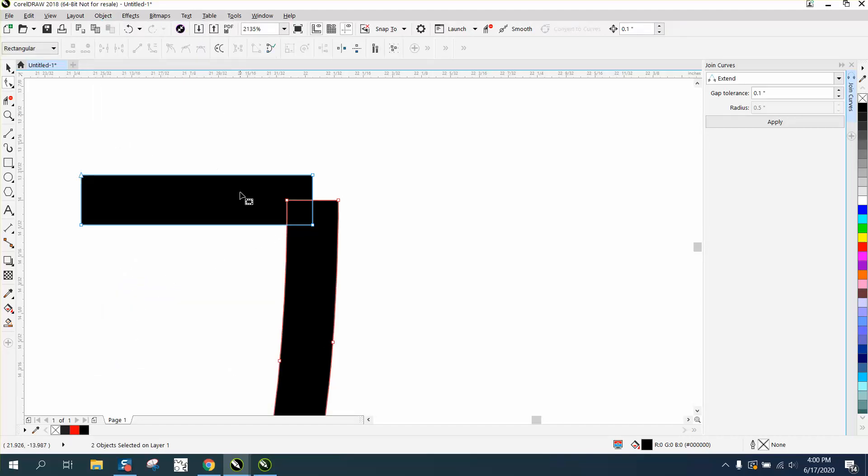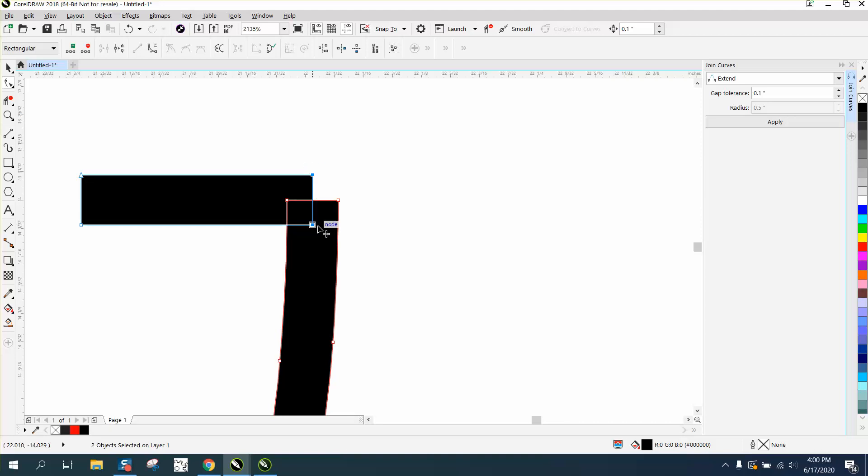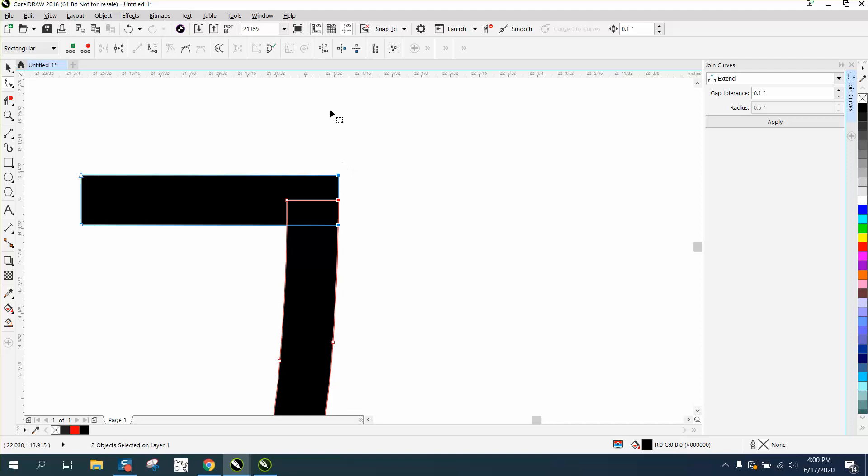Because we converted these to curves, let me convert them to an object so they're not lines anymore. There, you can see they're an object. You could just move this down, grab these two nodes and do this.